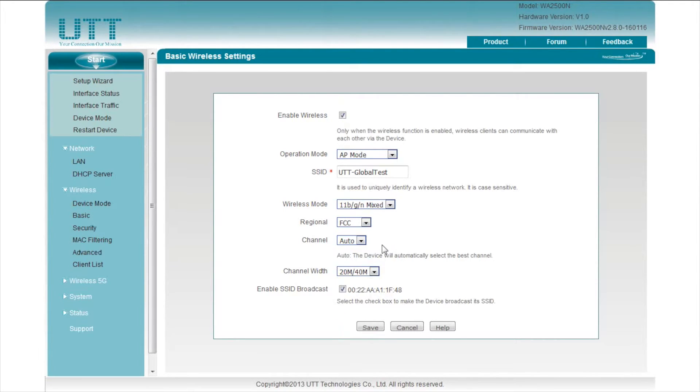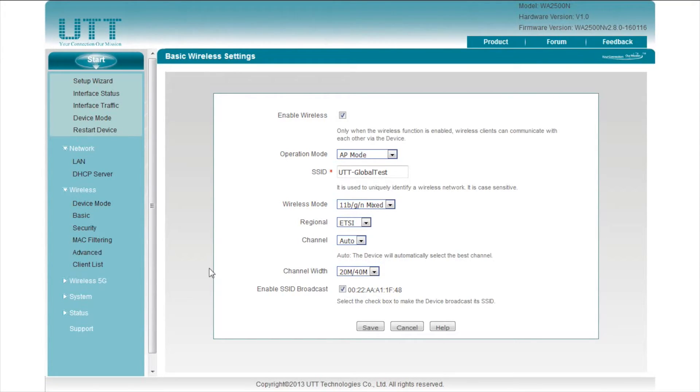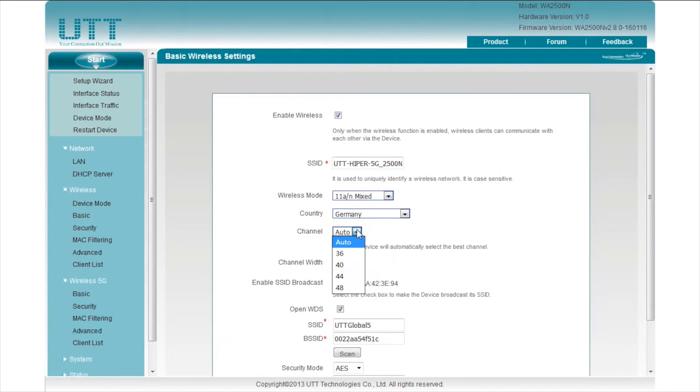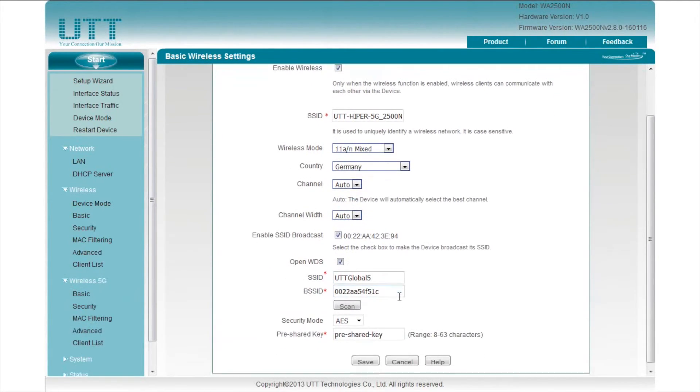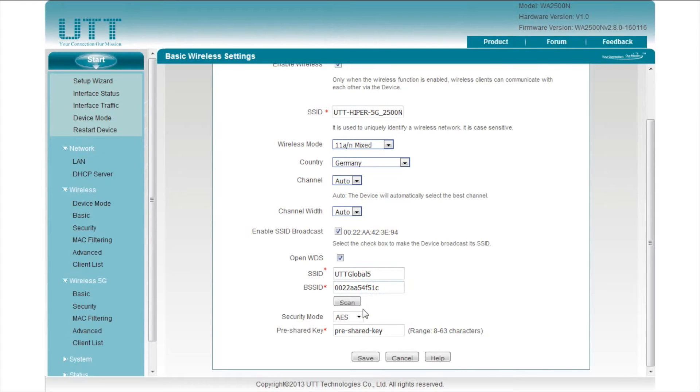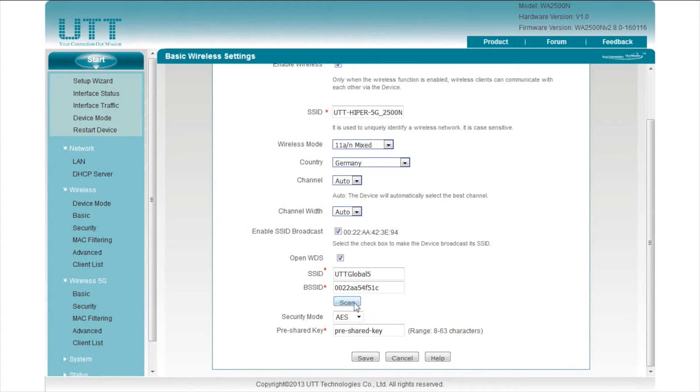If you want to hide your SSID, just uncheck the Enable SSID Broadcast box here. This is the 2.4G settings, while the 5G settings are basically the same, except that there are different wireless modes, channels, and channel widths. We can also enable automatic WDS under 5G and scan an SSID to connect. But always remember to disable the DHCP server and change the LAN IP address of this AP to make sure that there is no IP address conflict.